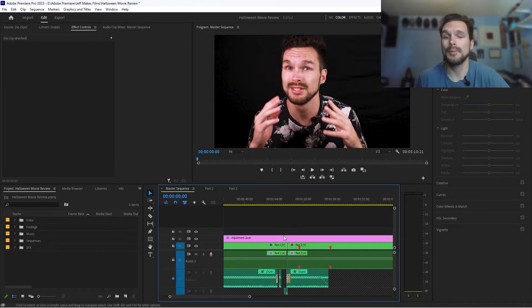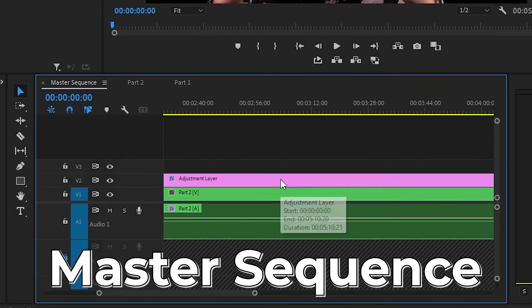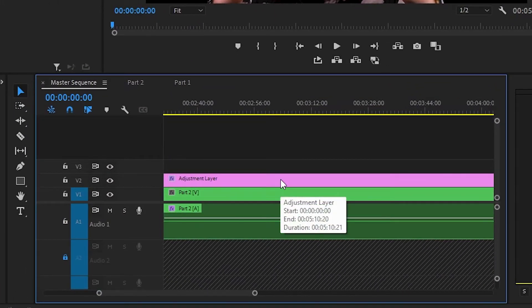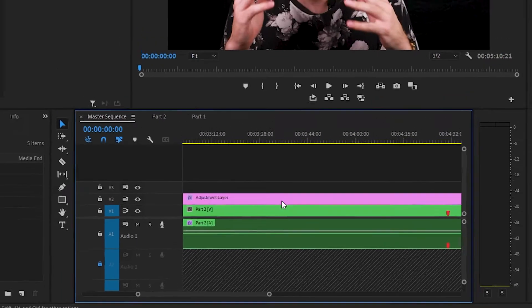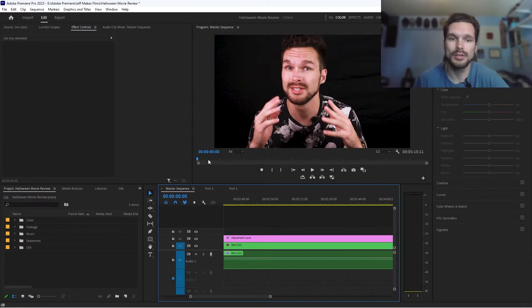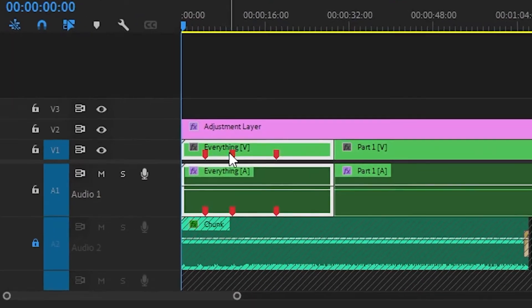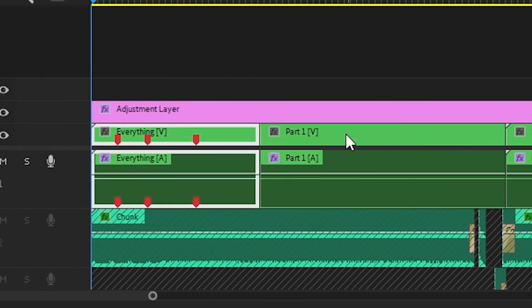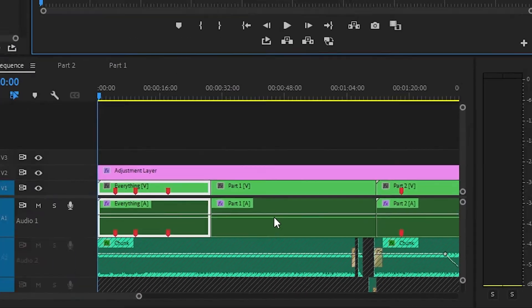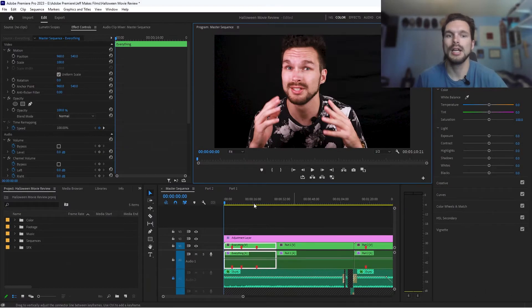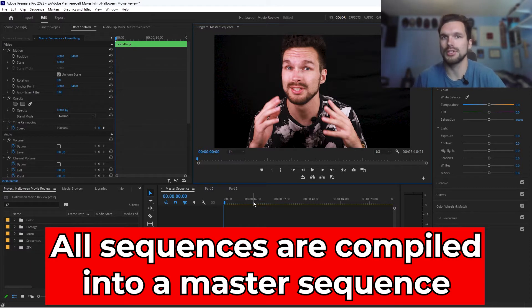Okay, so here we are in Adobe Premiere Pro, and this is what I like to call my master sequence. It's an assembly of all the edited sequences within my project. So what I like to do to organize things is here's the introduction, part one, part two, part three, and so on, so you get to the end. What I do is compile everything into a master sequence and then export it.